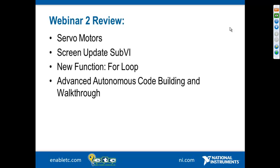As you recall, in the previous webinar we talked about servo motors. We talked about the concept of a sub-VI, and in particular we went through the use of one called the screen update sub-VI. We talked about the use of the for loop, and we did a walkthrough of some advanced autonomous code building.